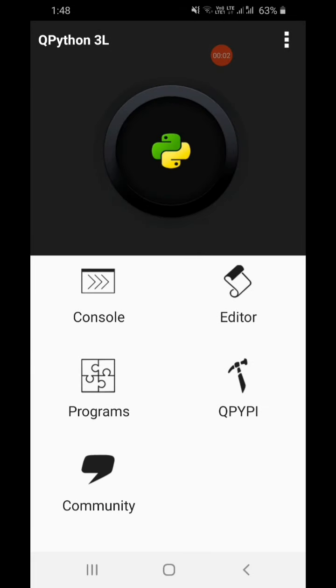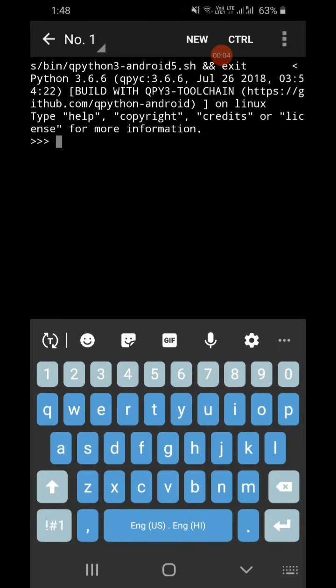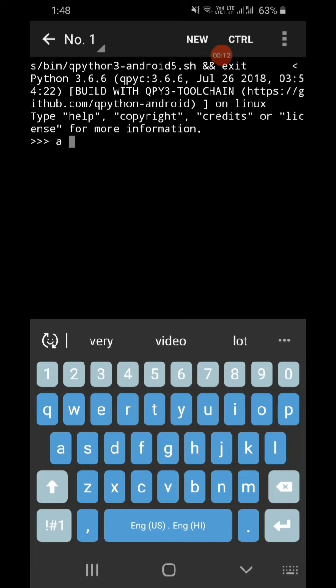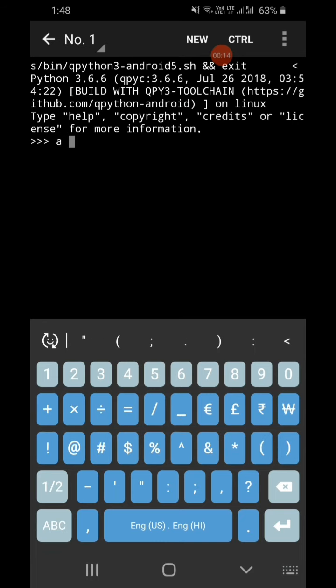Let's start with Python 3. There is a console — the interactive mode — in which we execute each statement. If I write here a equal to 10, the value 10 will be assigned to variable a.